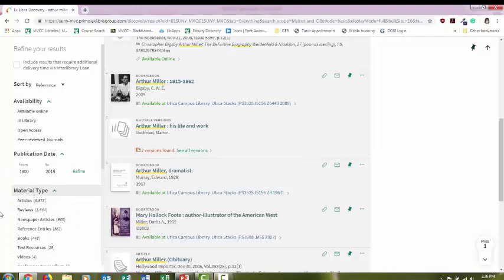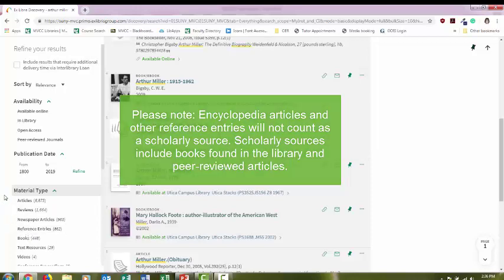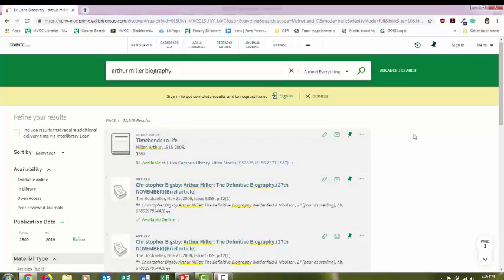At the beginning of your research, it's a good idea to either start with a book that's going to provide a lot of comprehensive information, or a reference entry, which is usually an encyclopedia article that will just go over the basics about the person's life.